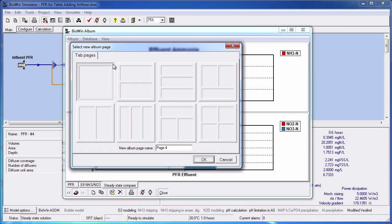When we do this BioWin presents us with some page templates. For example we can choose between a layout that will simply hold one table or chart, or between other layouts where we can have multiple tables, charts, or combinations thereof. For this example I am going to choose the single area layout.